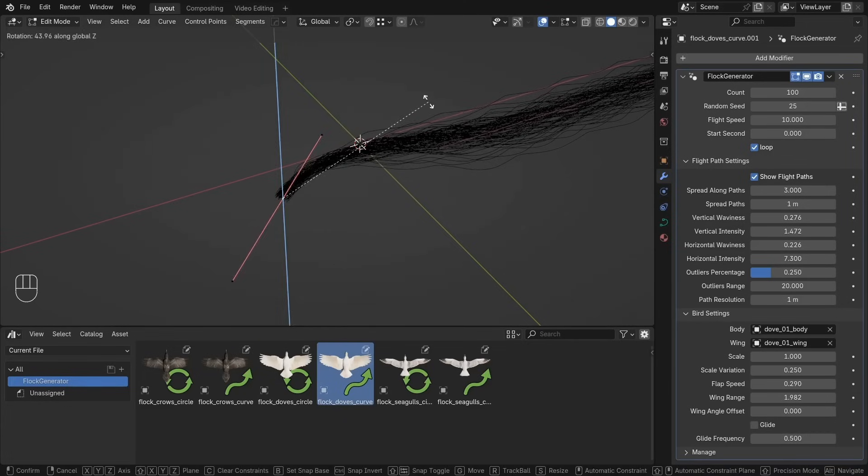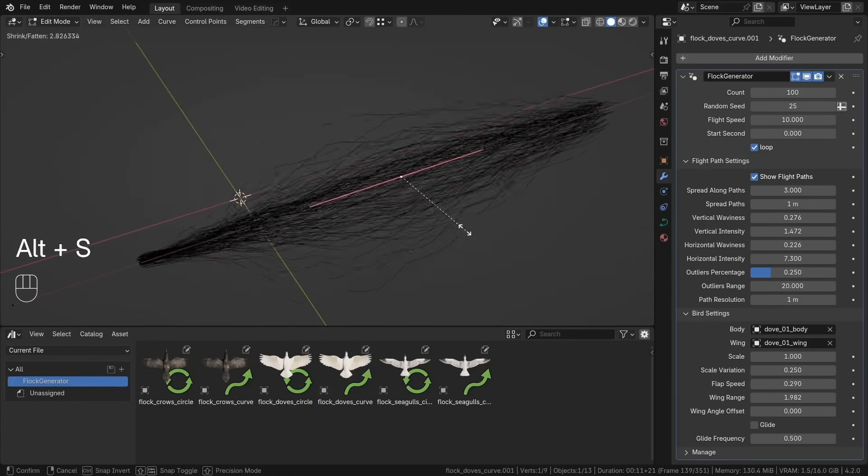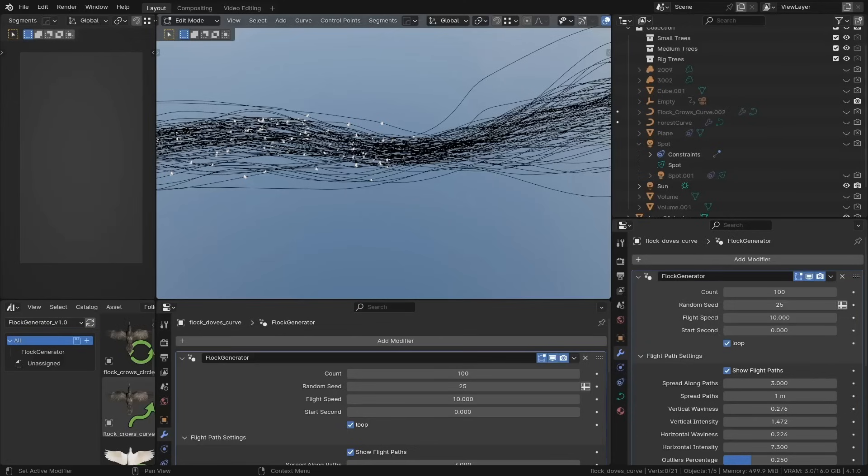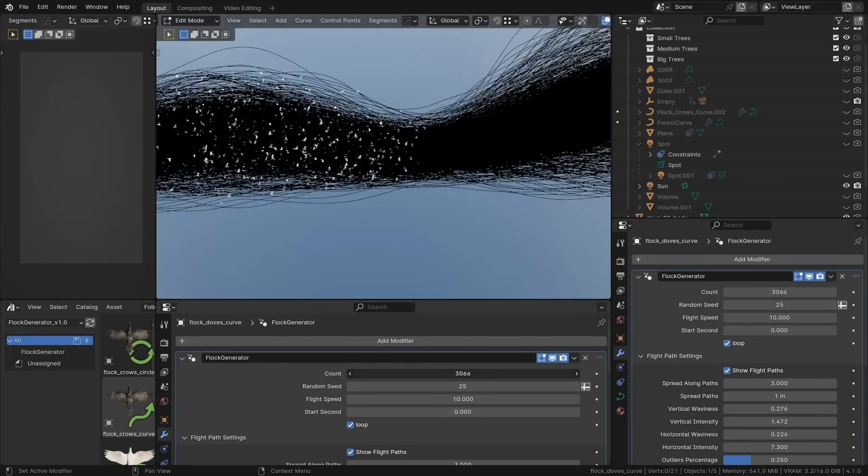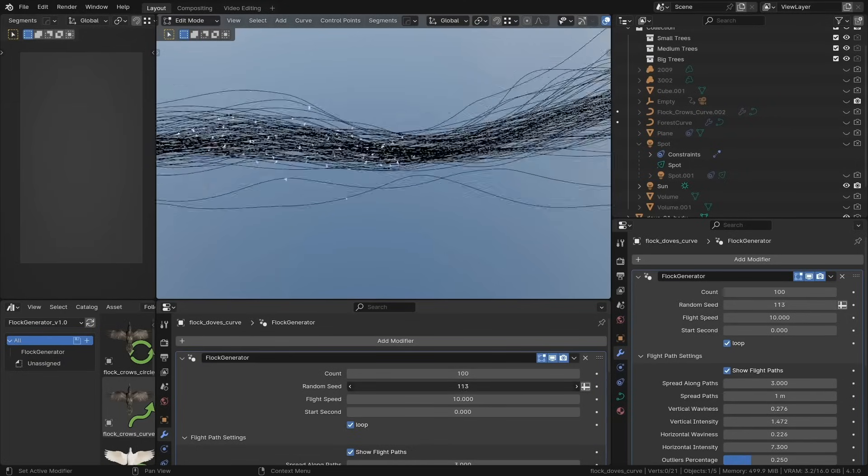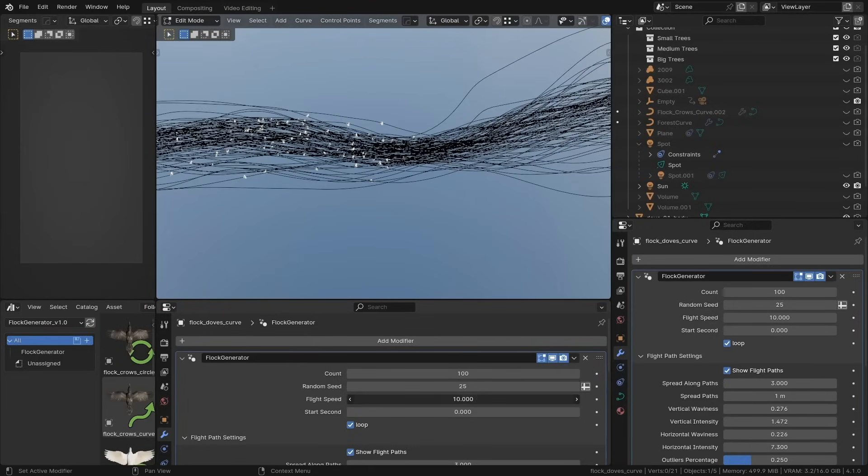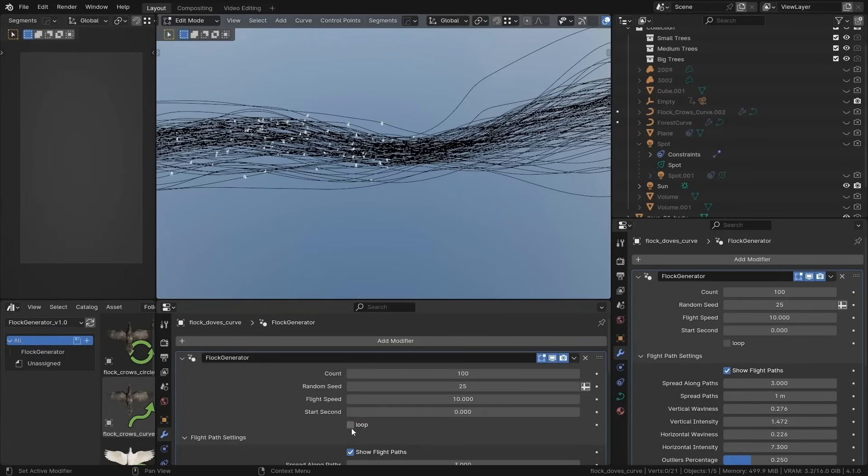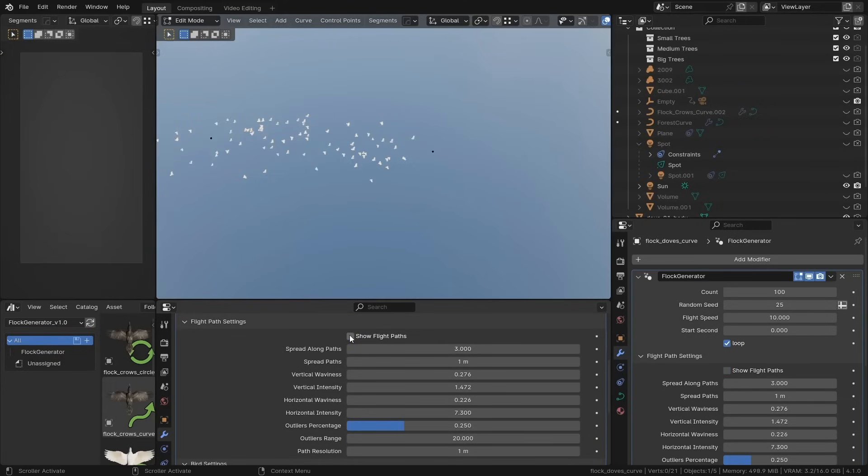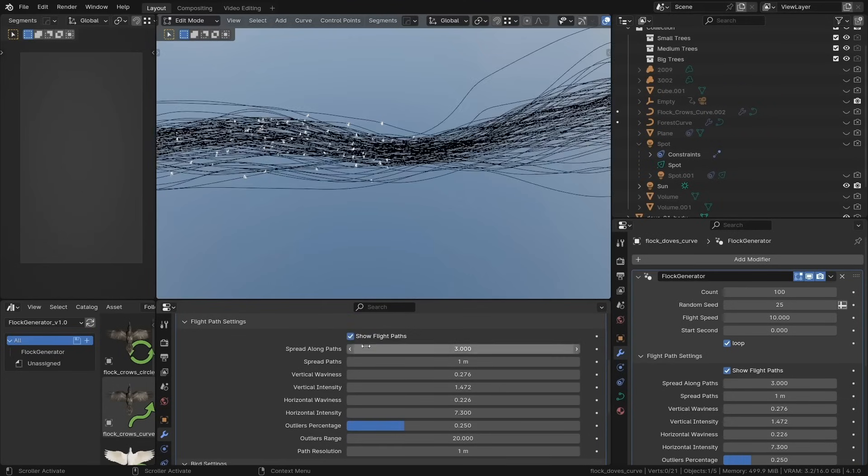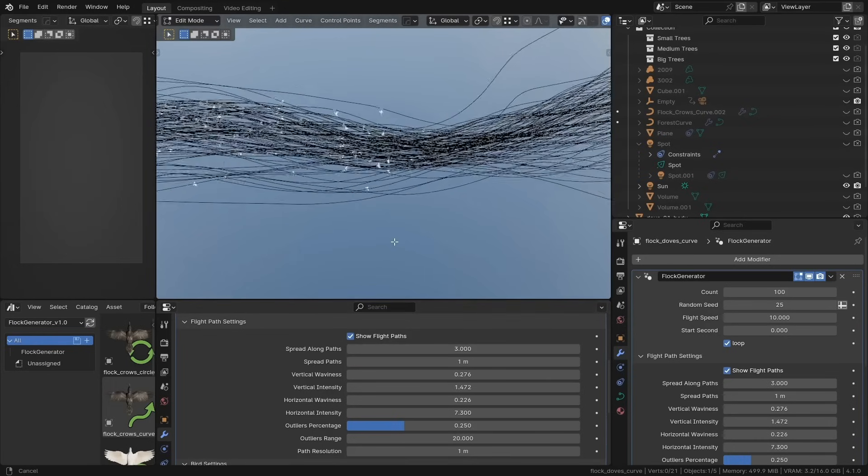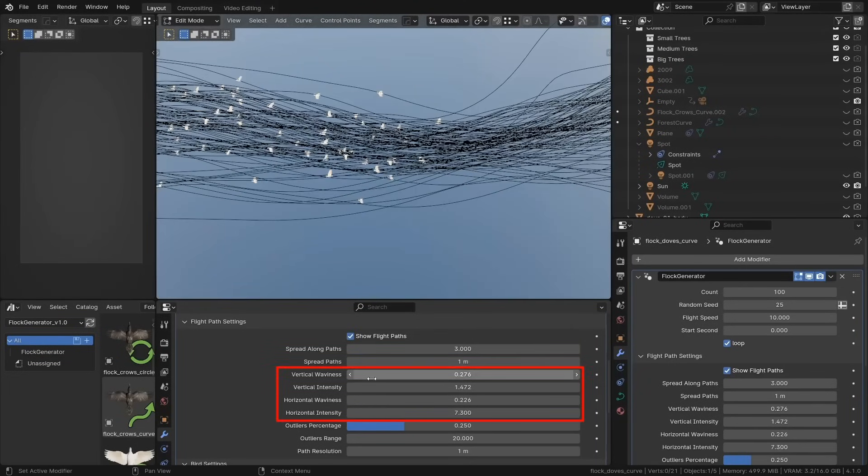The core of this add-on works through a curve system. All you have to do is drop the flock and then edit the curve to define the flight path. You can also change speed, count, seed randomness, and even loop the animation so it can keep cycling cleanly. If you want the birds to fly in a tight formation or break off slightly for a more natural look, just play around with the sliders like waviness, intensity, in addition to other settings to fine-tune how chaotic or organized the motion feels. There's also a nice bit of polish in how it handles things like flight offset, so not every bird starts from the same time or the same point.